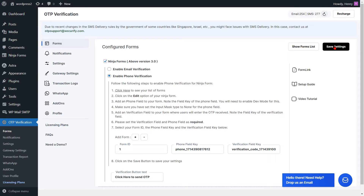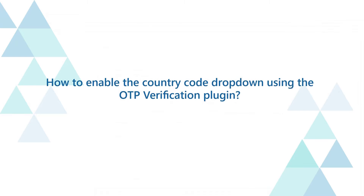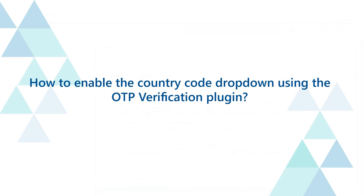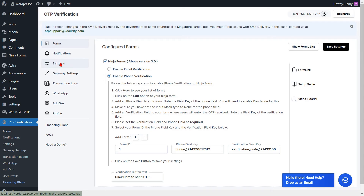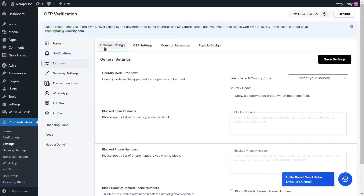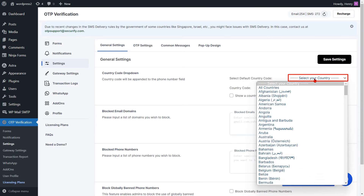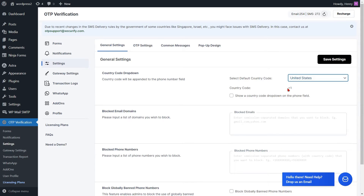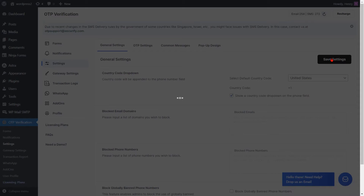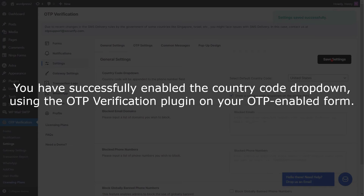You can also enable the Country Code drop-down on your phone number field. Go to the Settings option from the left side menu. Navigate to the Country Code drop-down settings in the General Settings tab. Select the Default Country from the drop-down. Please select the checkbox to display the Country Code drop-down on the phone field. After that, click on the Save Settings button. You have successfully enabled the Country Code drop-down using the OTP verification plugin on your OTP-enabled form.